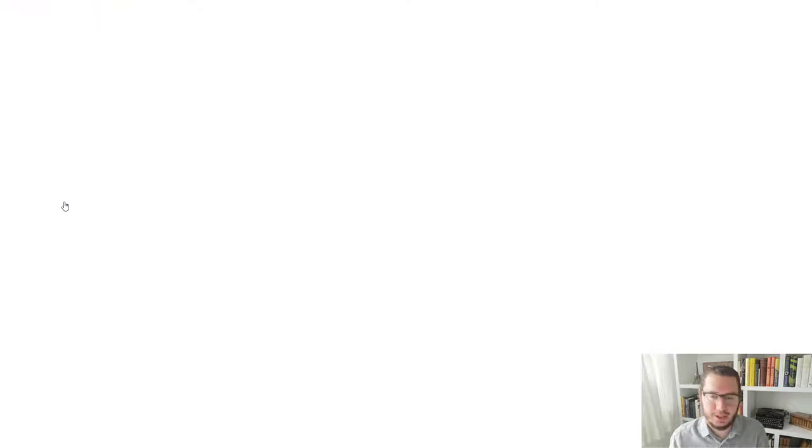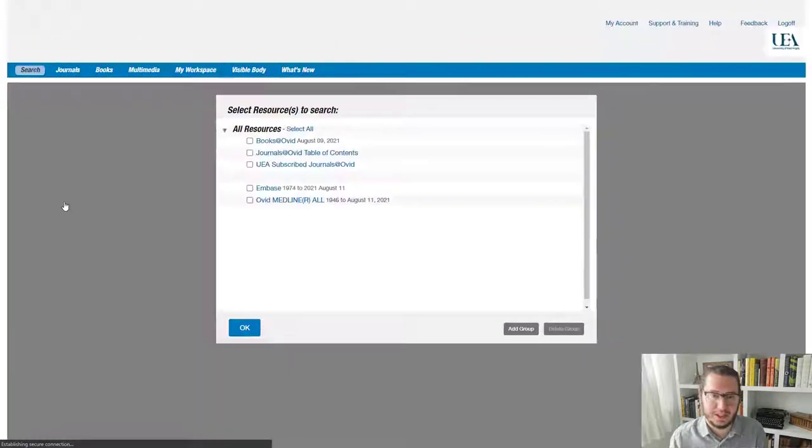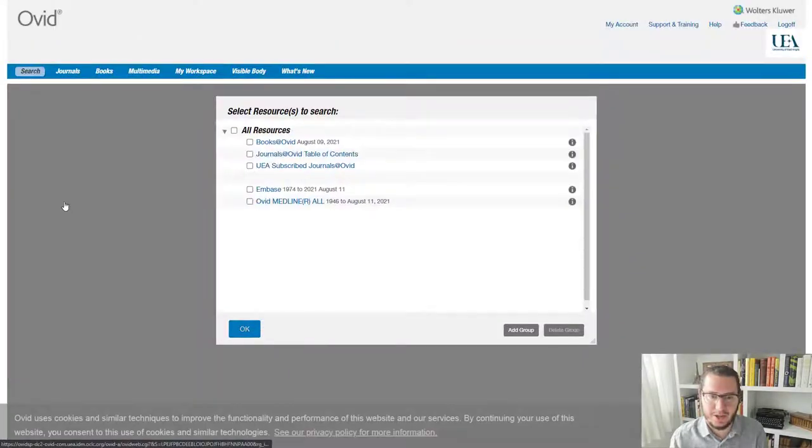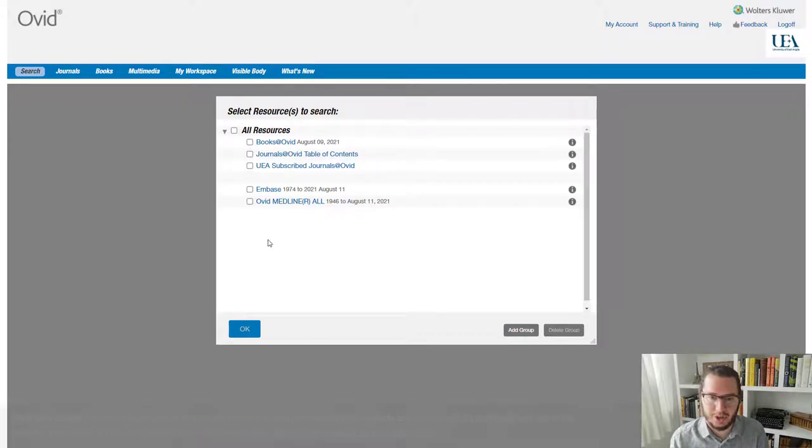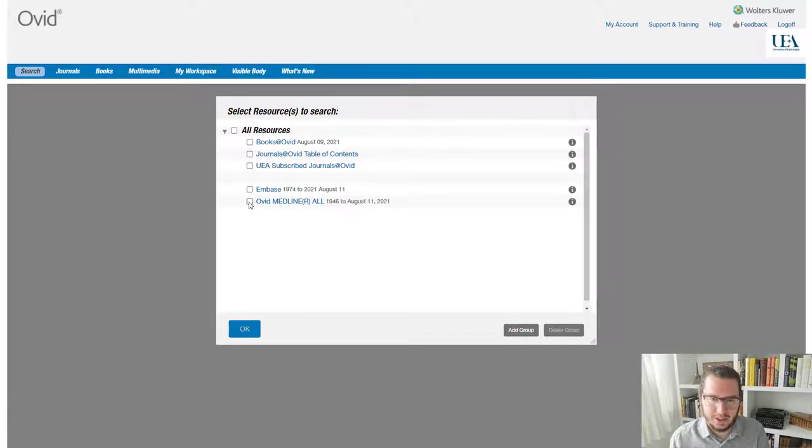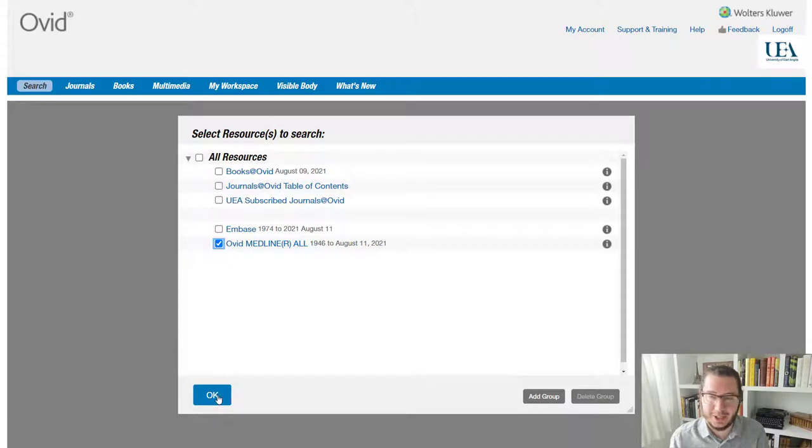click through. And the first thing it will ask us is which database we want to search. This doesn't happen with a lot of platforms. But on Ovid, even though we've just selected Medline, we then have to reaffirm our choice. Zoom this in a little bit for us. There we go. So Ovid Medline right at the bottom there. Just the one option. We tick this and we click OK.